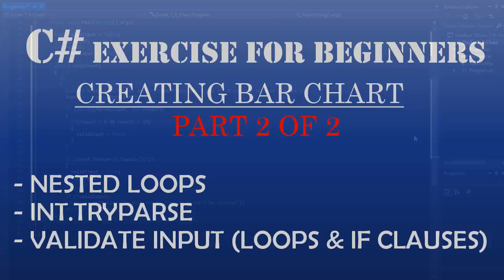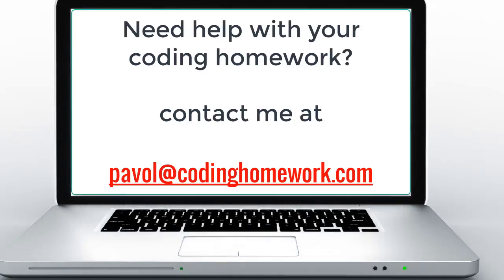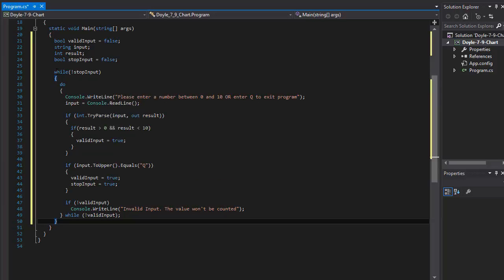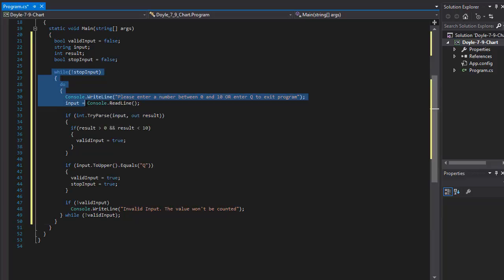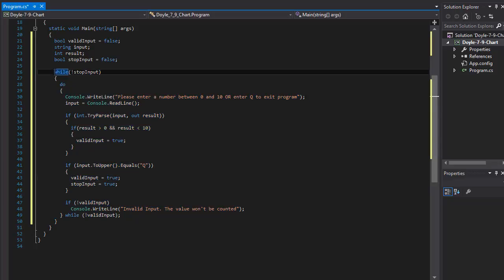Hello and welcome to part 2 of this C# exercise where we are creating a bar chart from user input. In the previous part we did our while and do-while loops to capture the user input. The user will be entering numbers until they enter Q, then entering stops and we display the chart from the numbers the user entered.